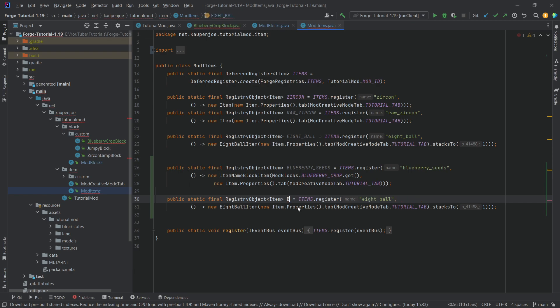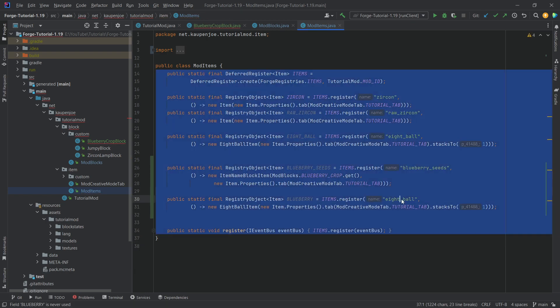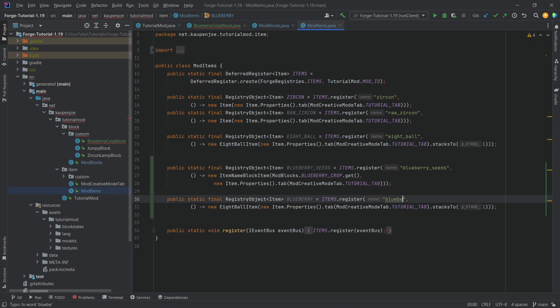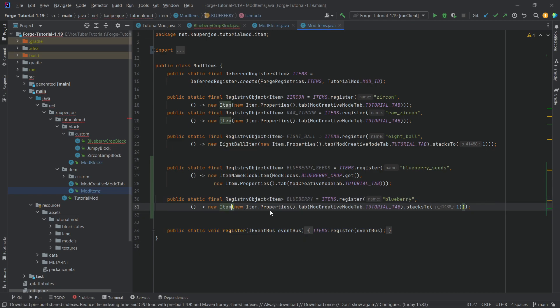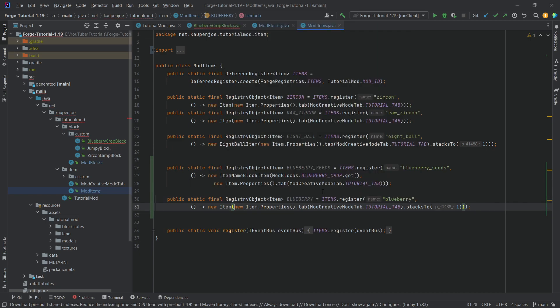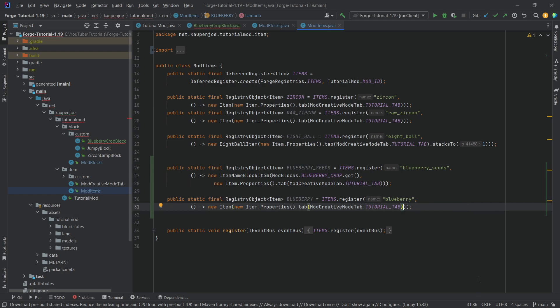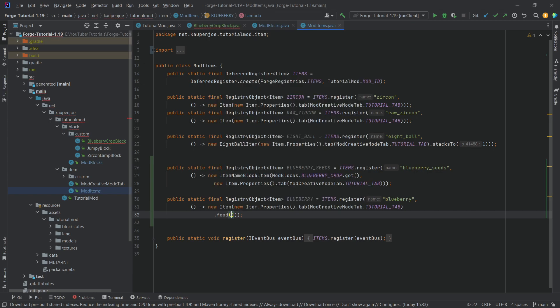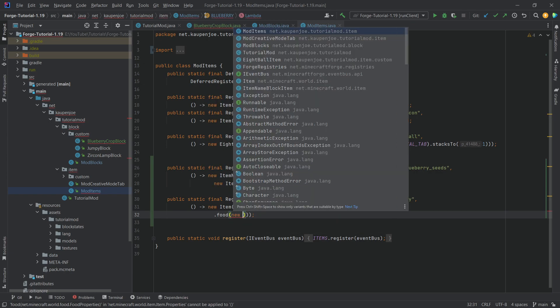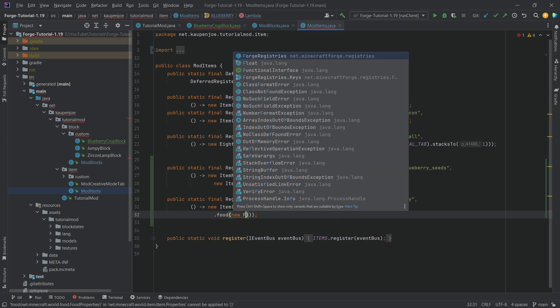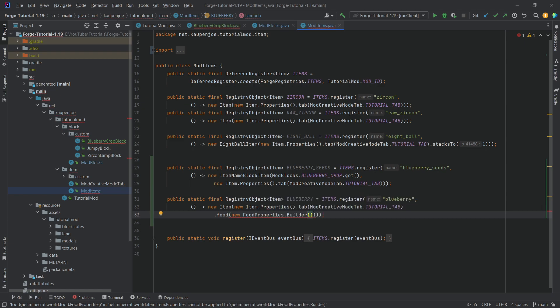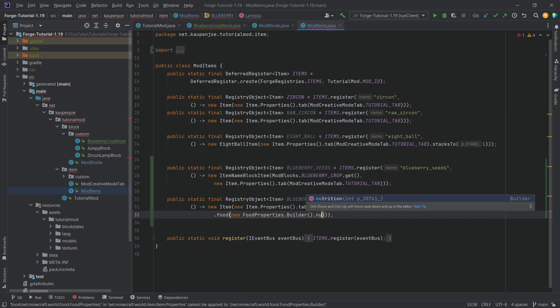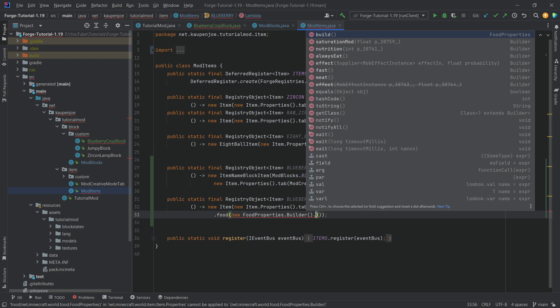And then here we have the blueberry itself. So this is going to be the thing that we're actually wanting to harvest here. This is the blueberry, and this is going to be a normal item. Now of course, the interesting thing about a blueberry is that we're going to be able to eat it. So instead of the stacks to one, what we actually want is we want to call the food over here. And then we want to make some new food properties dot builder, you can see we already get this suggested, press the tab key to autocomplete.